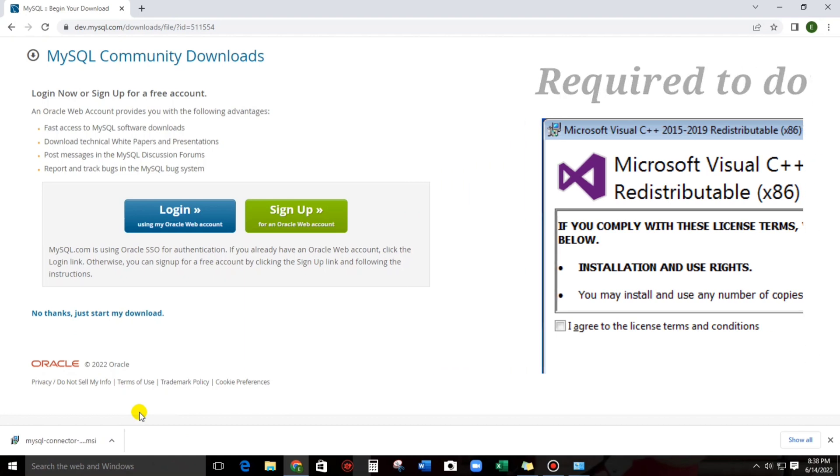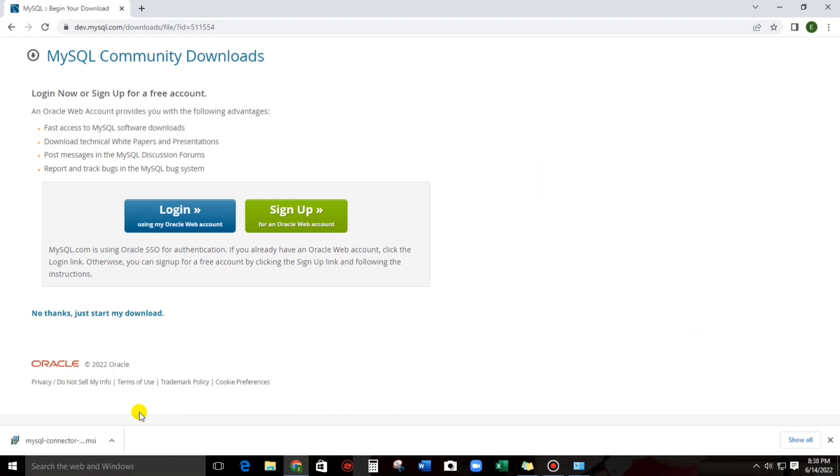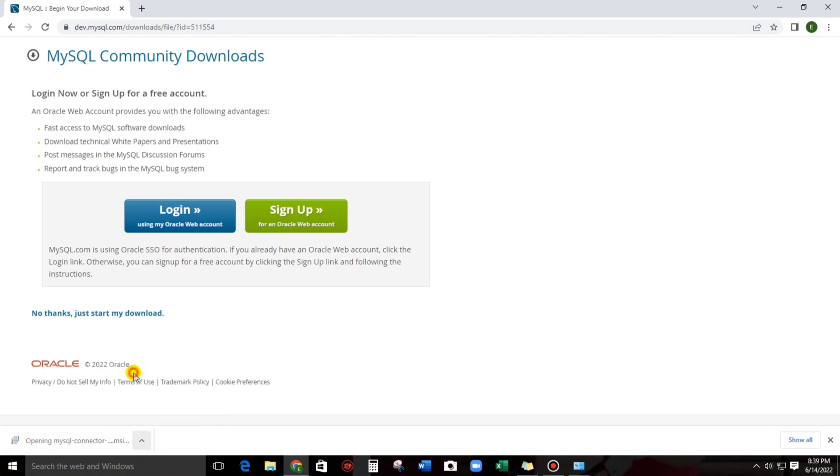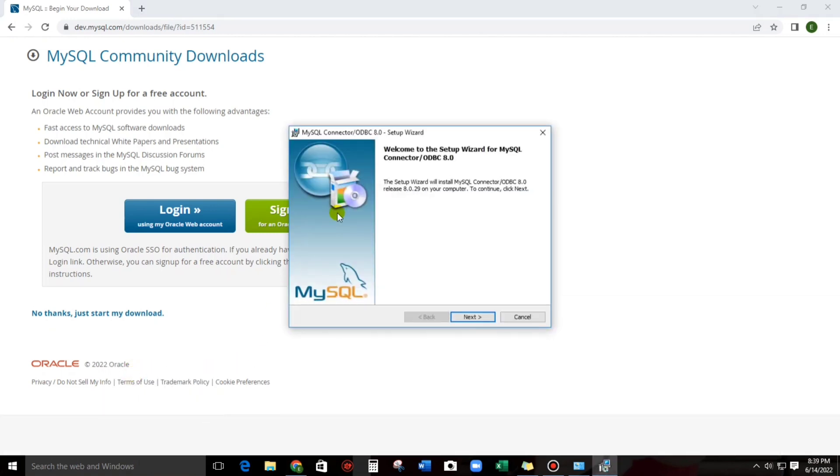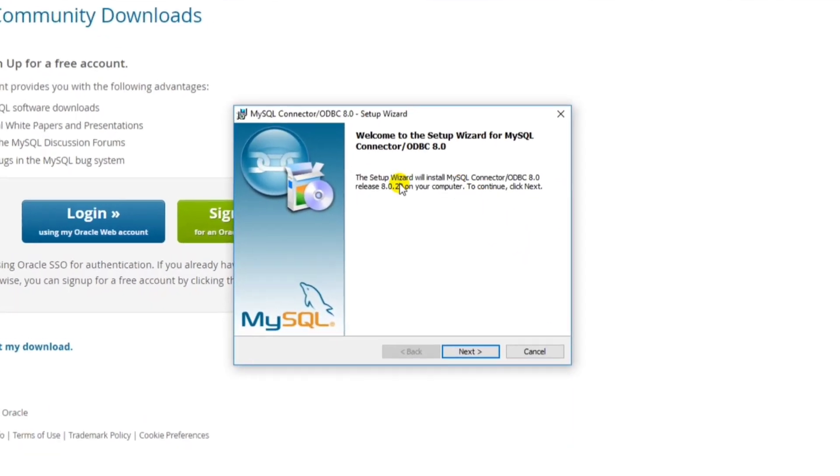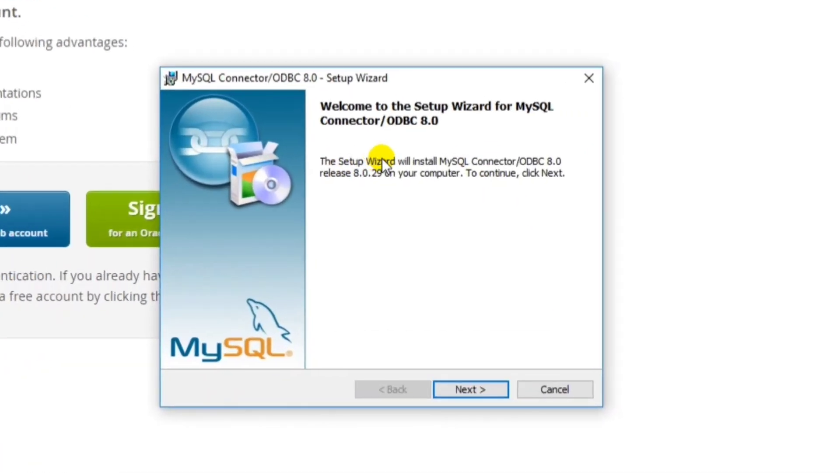But in my case, I have already downloaded it. So, let's open this. So, the setup wizard will install MySQL connector 8.0 version. This is the latest version.